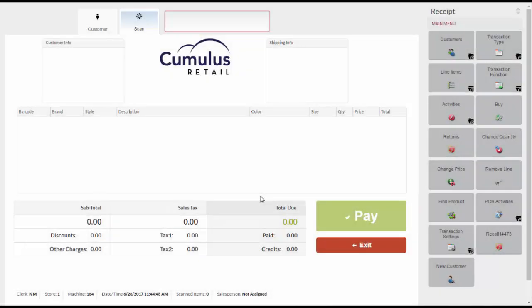This is how you sell a stored value card. When selling a stored value card, you can either assign a customer or sell the card without a customer attached.